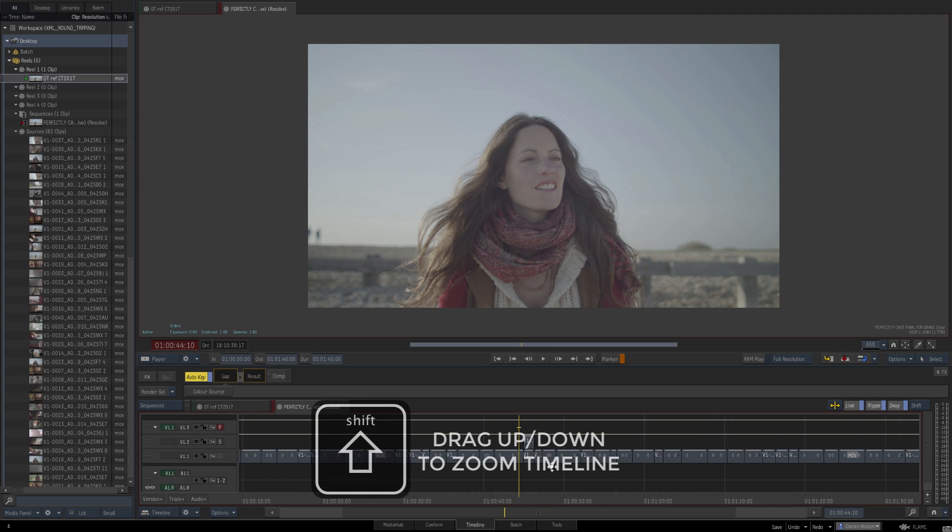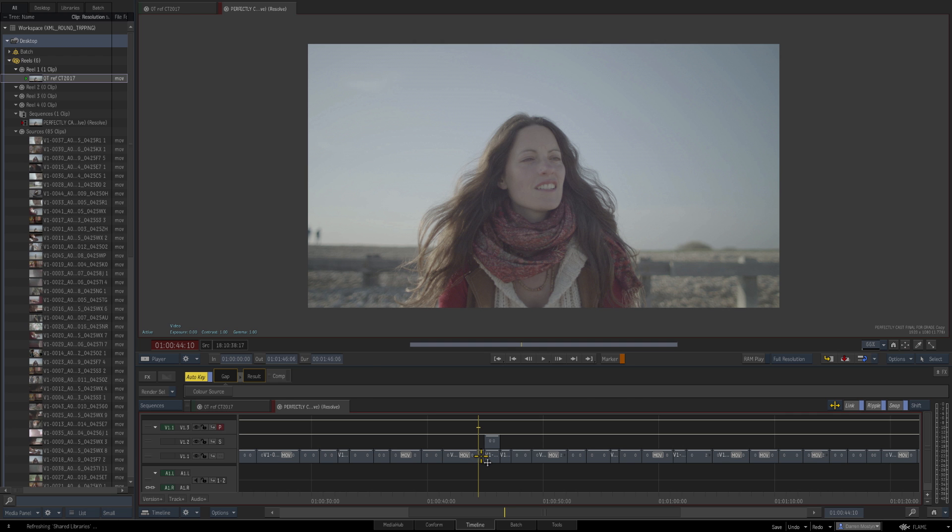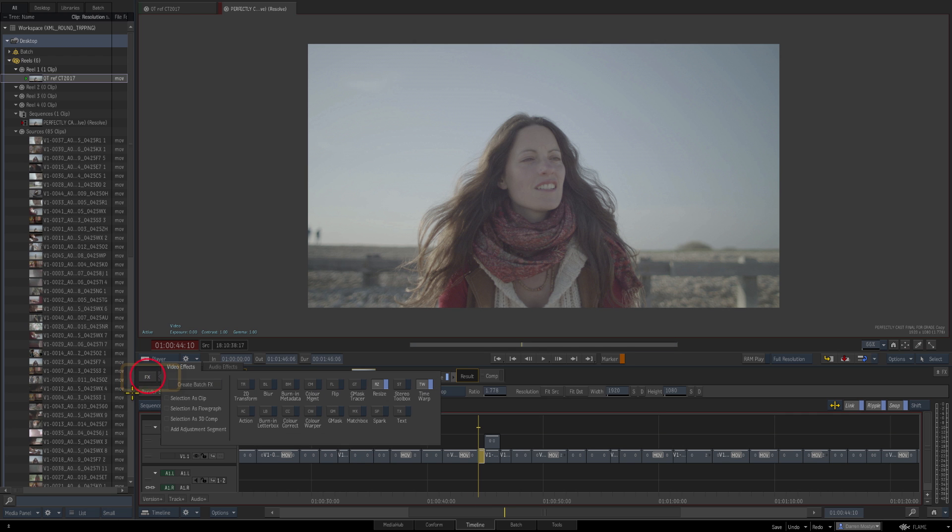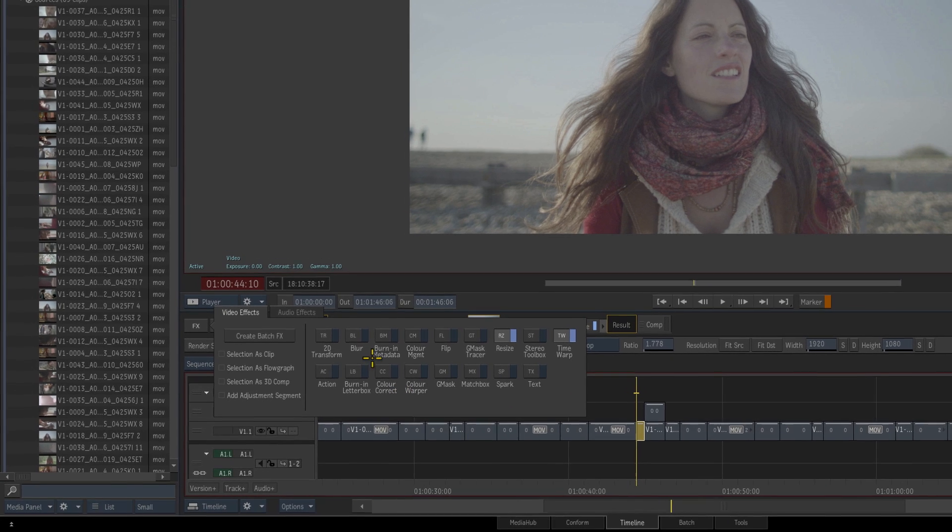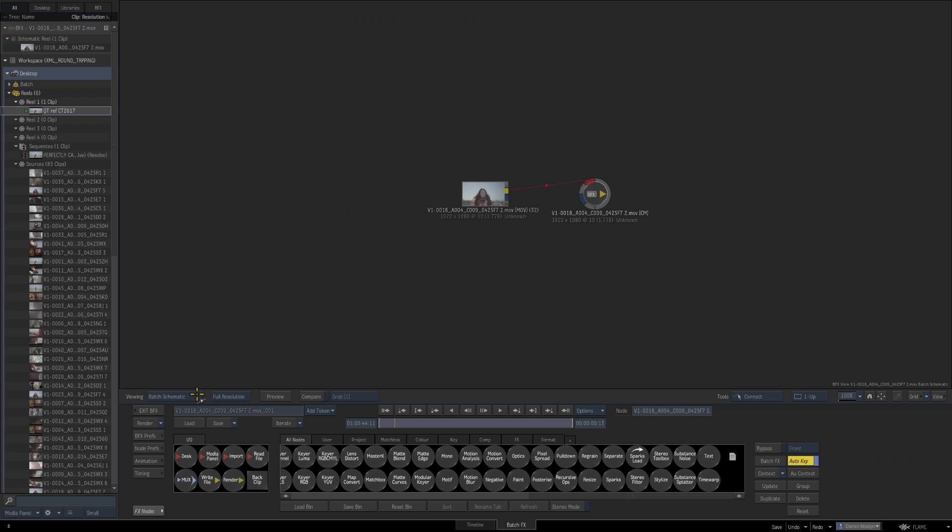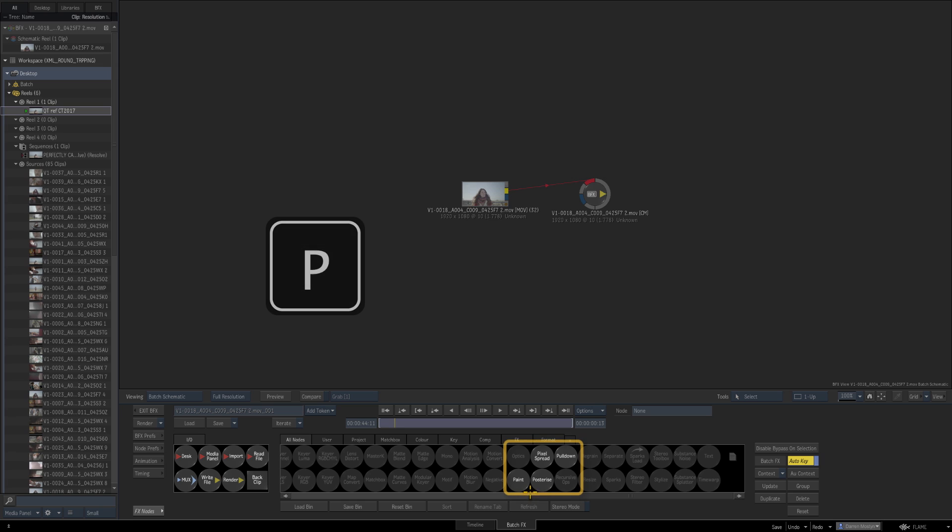Just press Shift to zoom your timeline. We've selected the clip that we want to work on. Press Effects, and here's the main effects tools. To enter Batch, just say Create Batch Effects. Now we're inside Batch—Batch is Flame's node-based compositing area. There's a whole host of tools in here that allow you to do anything you can imagine. We're going to use the paint tool in this instance.